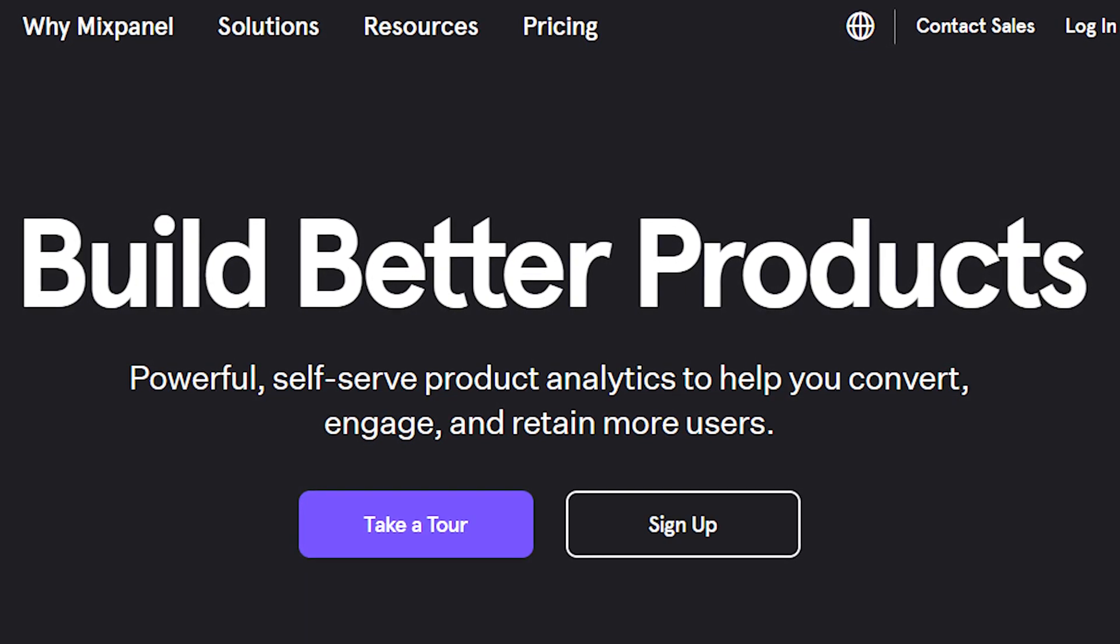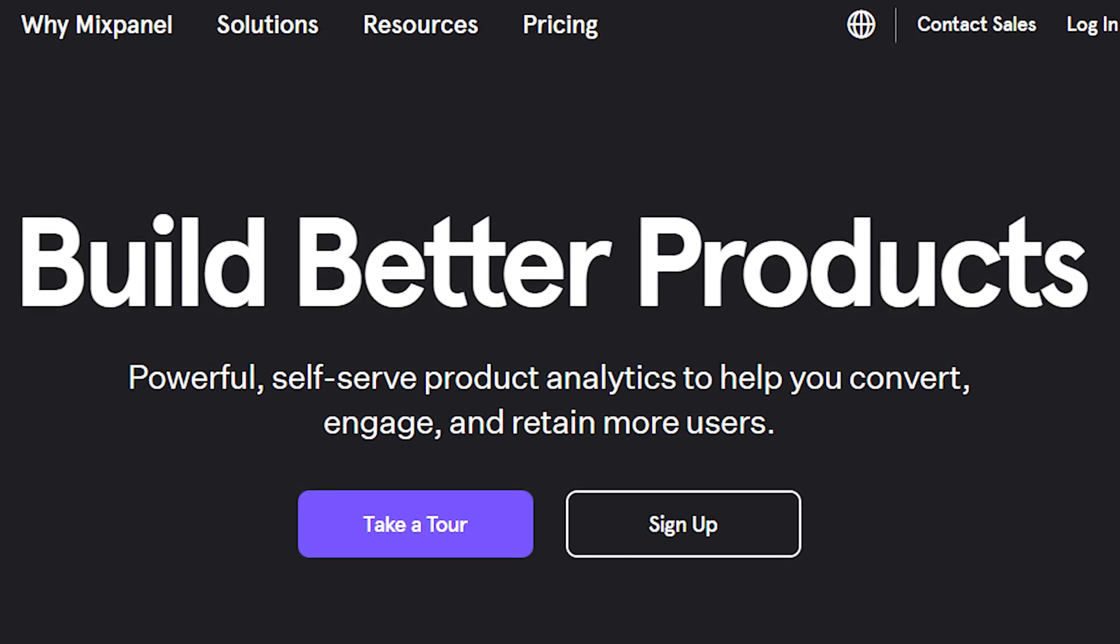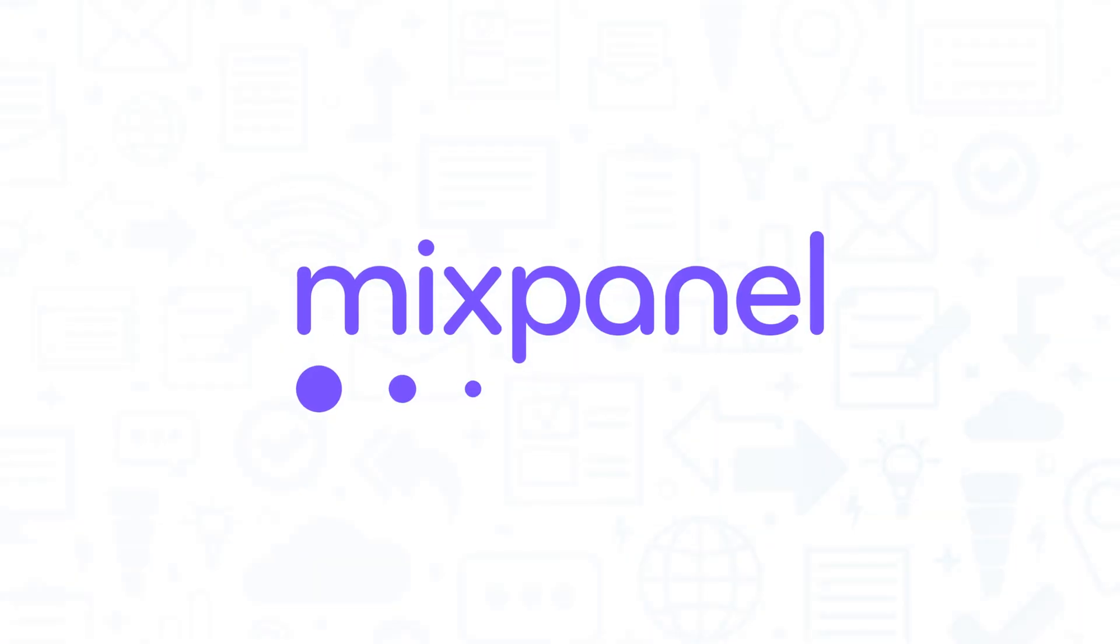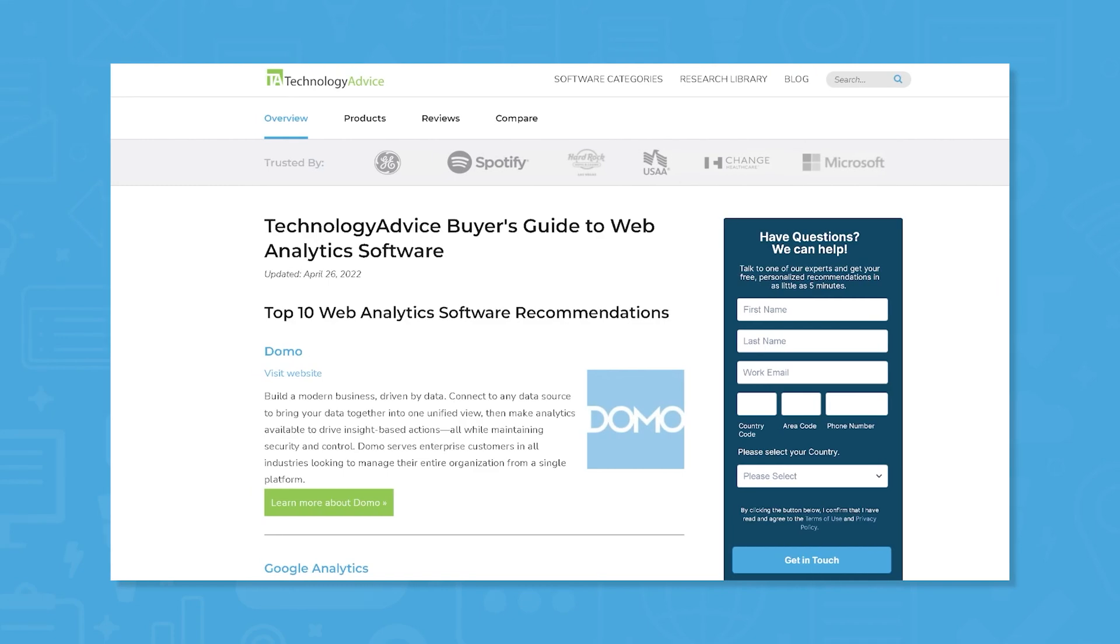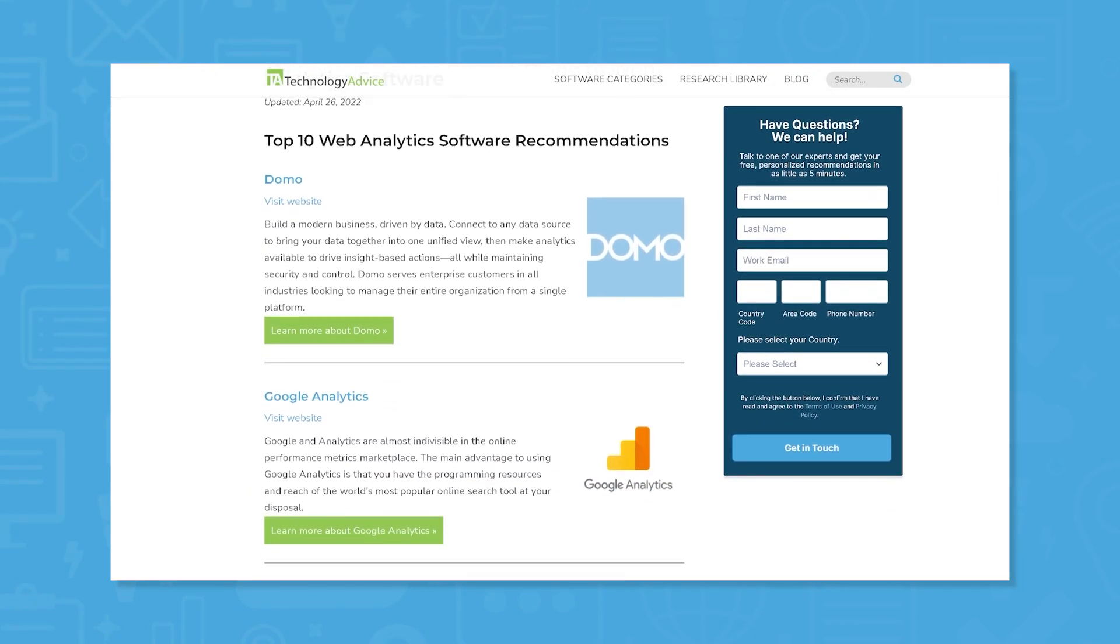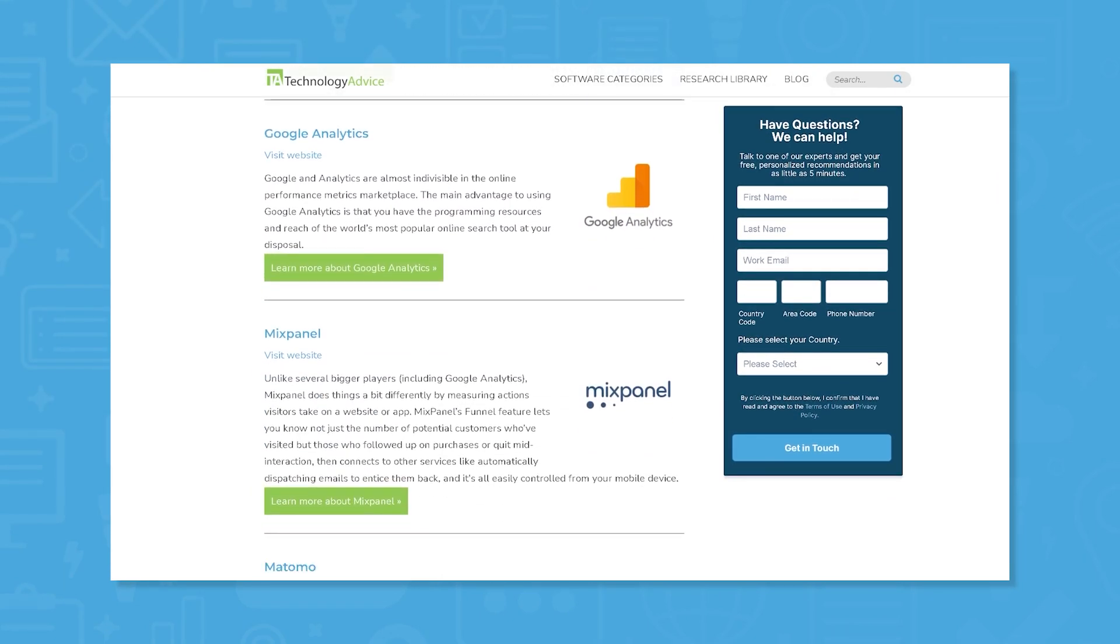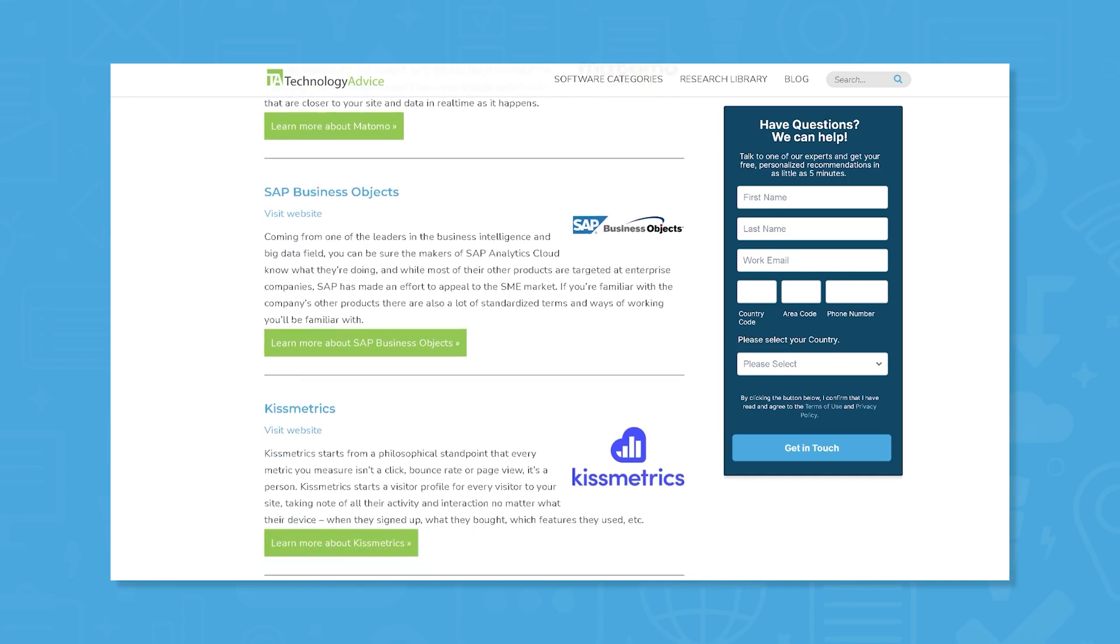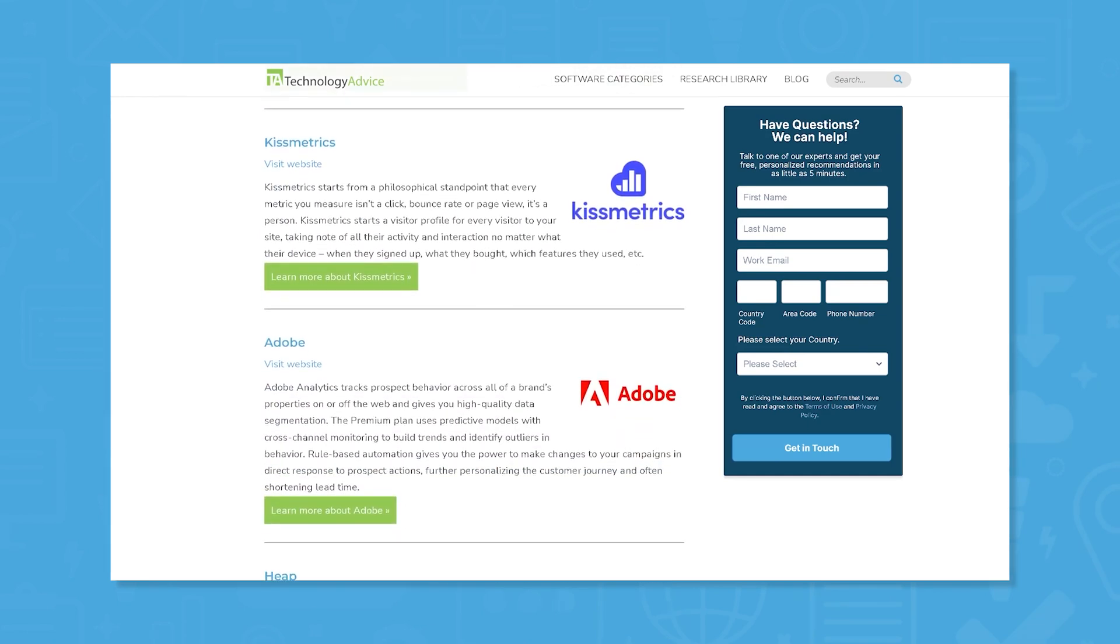If you're in the market for a web analytics solution, you'll want to consider Mixpanel. But if you're just starting your search, we can help. Visit our website at technologyadvice.com for web analytics info and software recommendations. Click the annotation in the top right corner of your screen to get started.